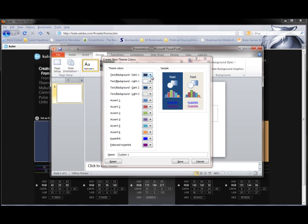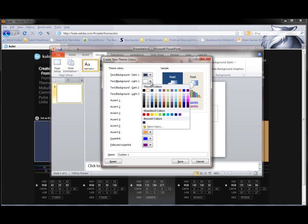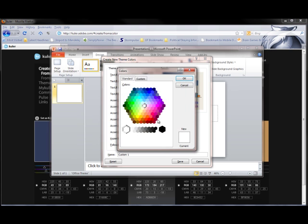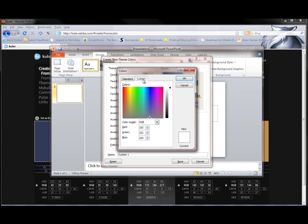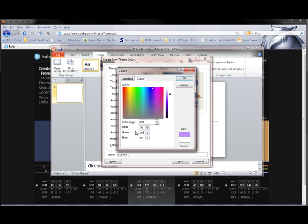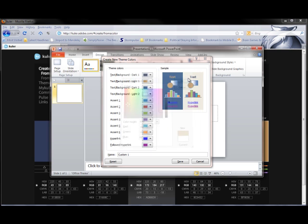Now for my light background, I can pick one of the other colors. Again, go in and click Custom, and then just choose my colors that I want to use. So if we're doing this one right here, we've got the 191, 144, 86, and we say OK. And now we've got that as the light background.